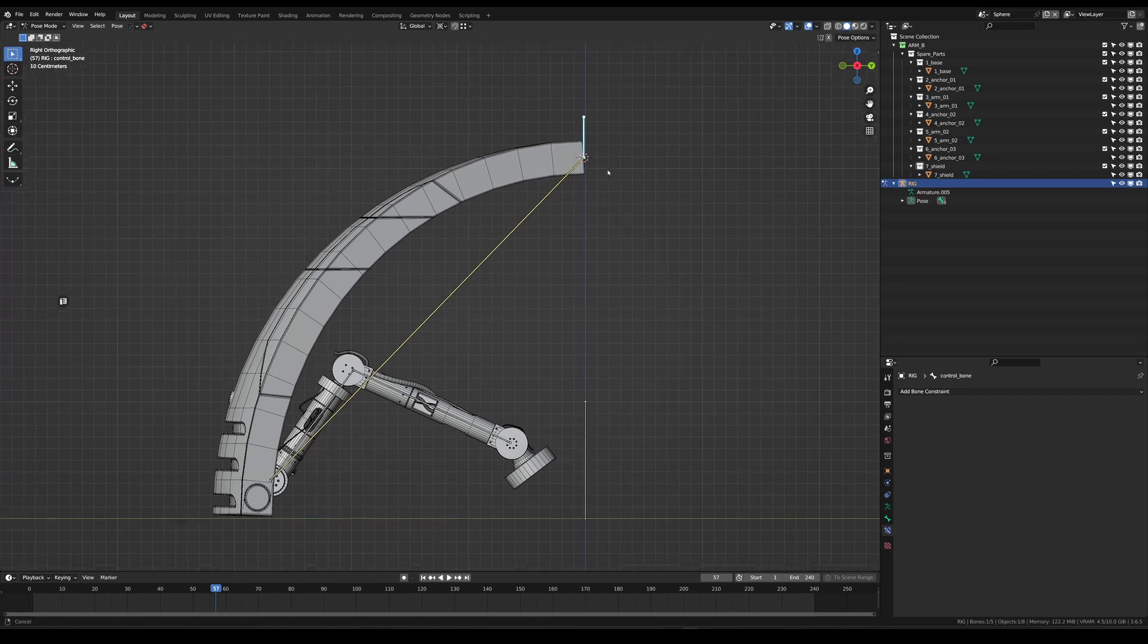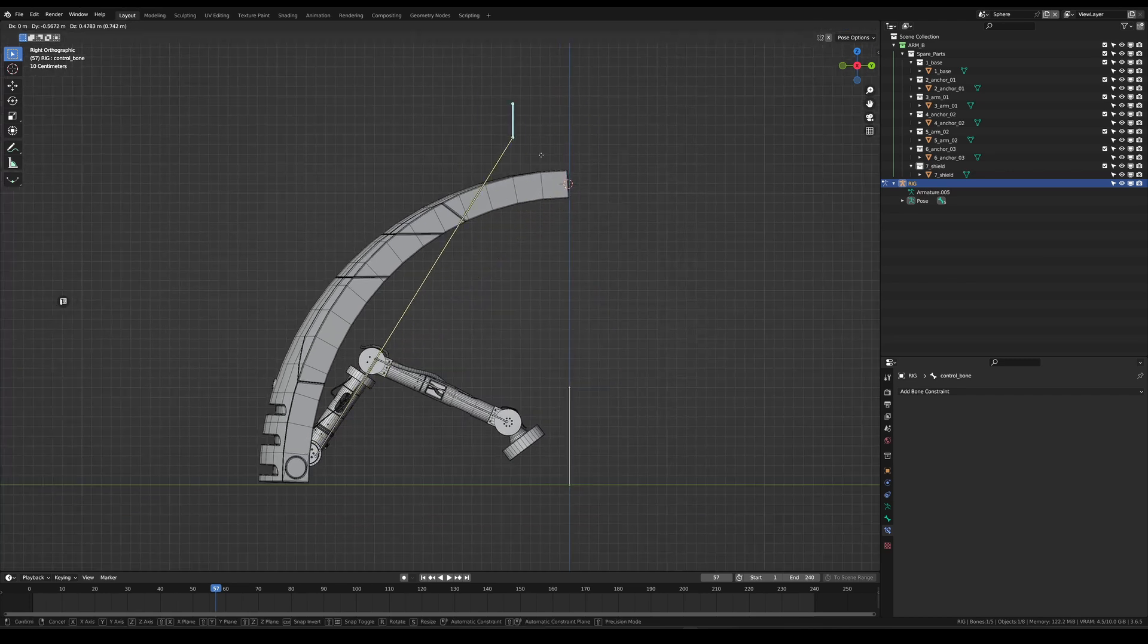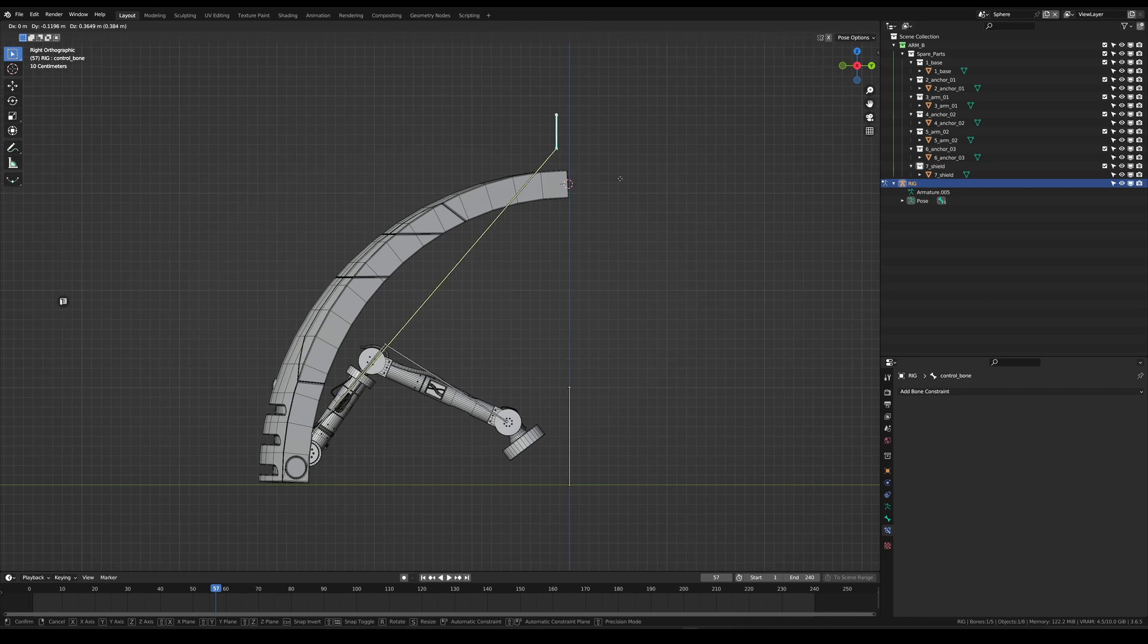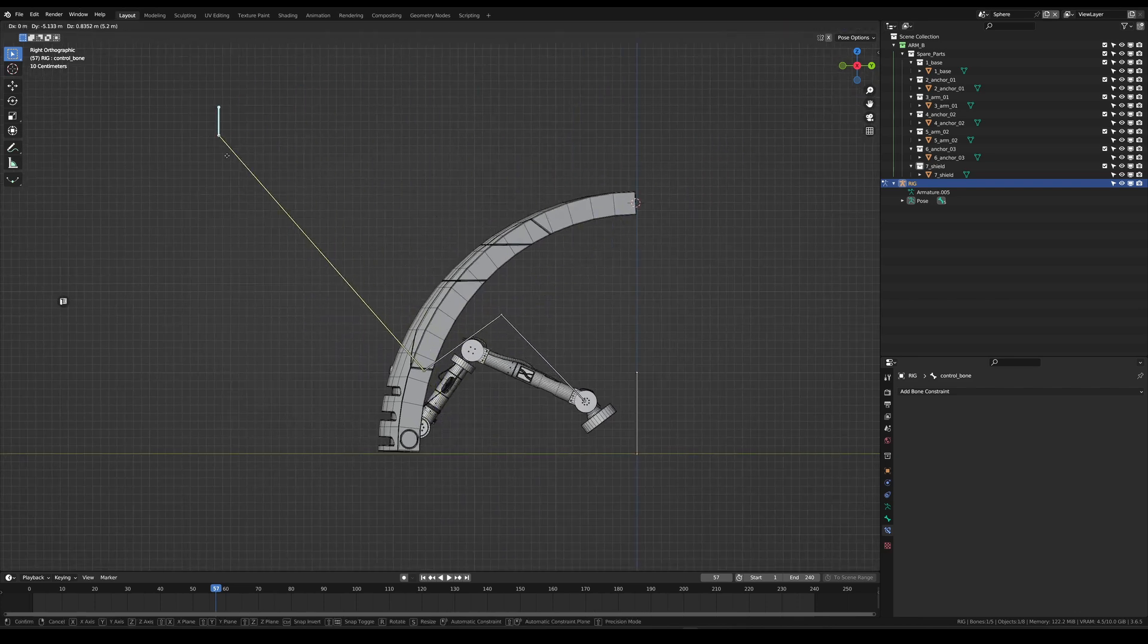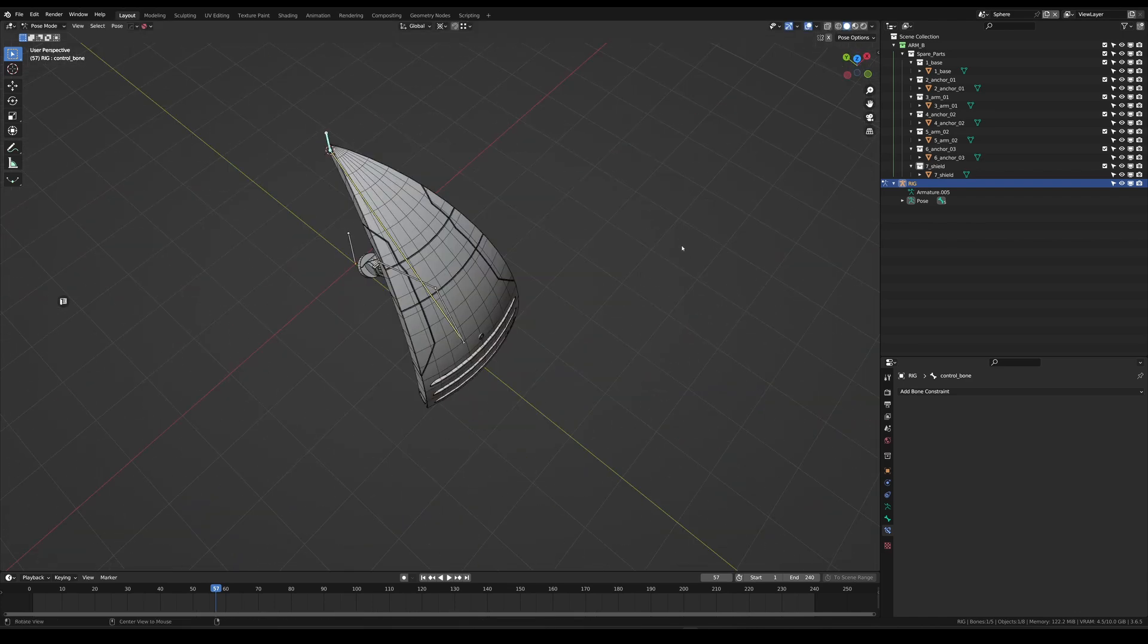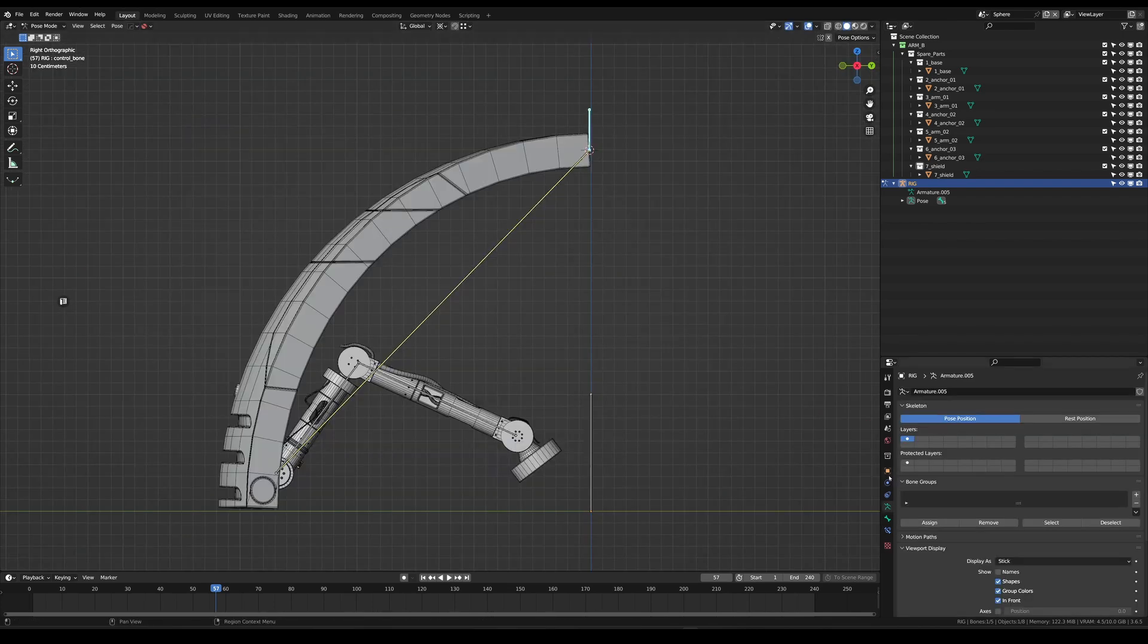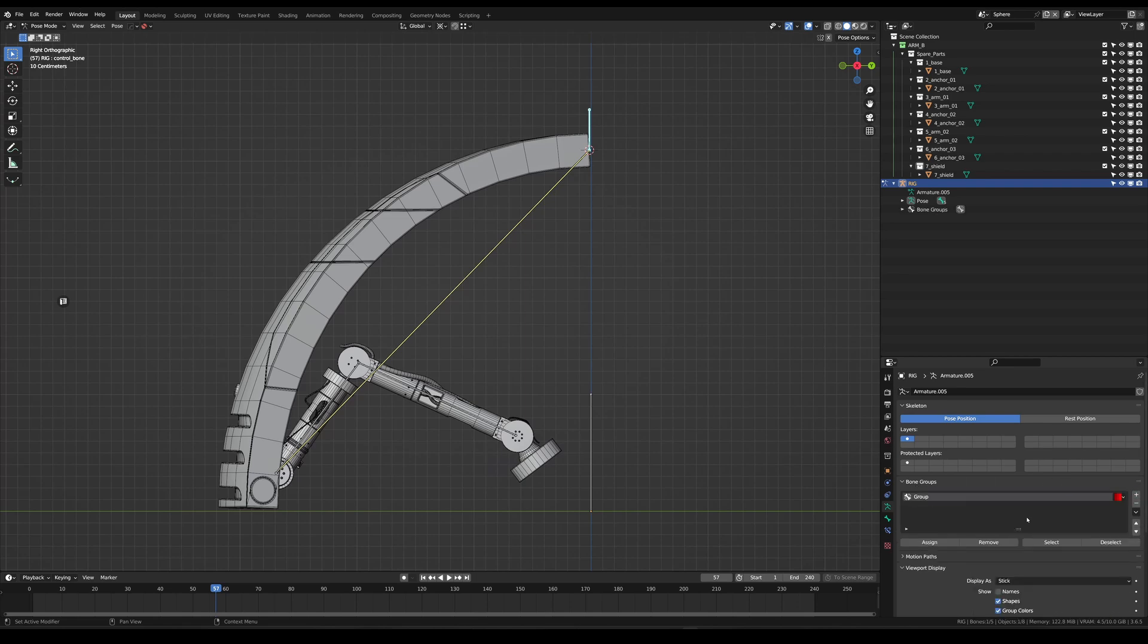And now if you use your control bone and you move it you can see that the bones are all aligning with it. And you can move them around, play with them however you want. The chain is working. And this also in many directions as you can see. Now if you want you can also create a bone group, give it a color set like red, name it control bones and assign your control bone.